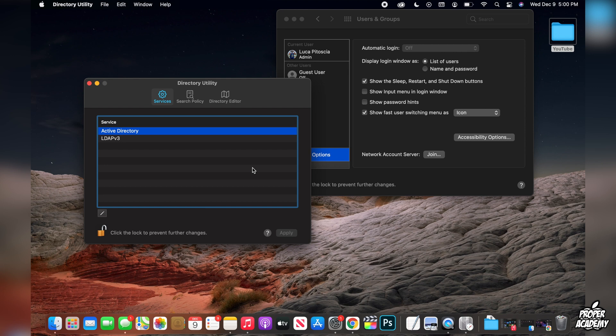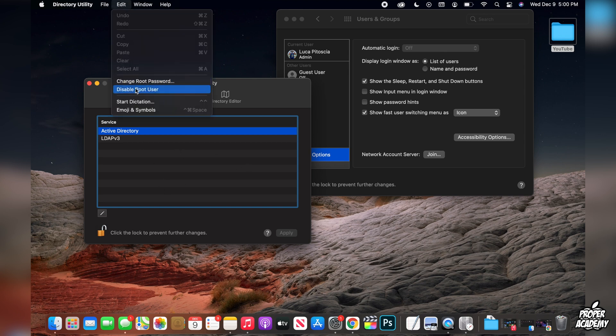And to remove the root user and delete it, it's the same way we just did here, except once you come to this point you just click on edit and then you'll be able to click on disable root user here, and then it will be changed back to normal.